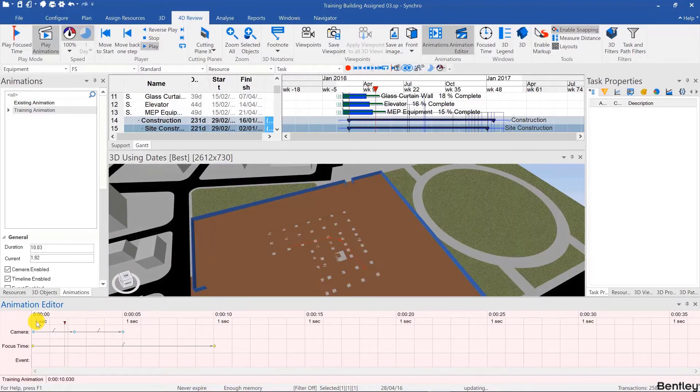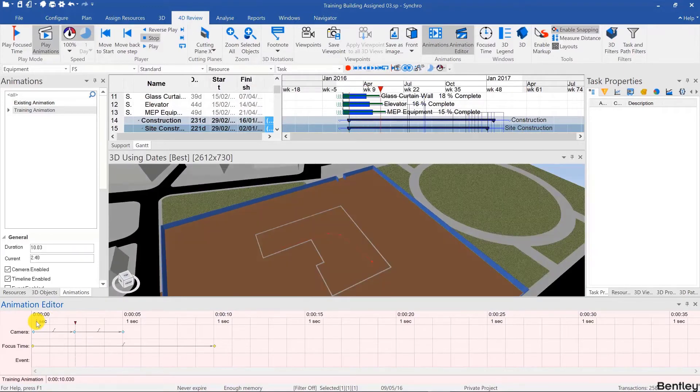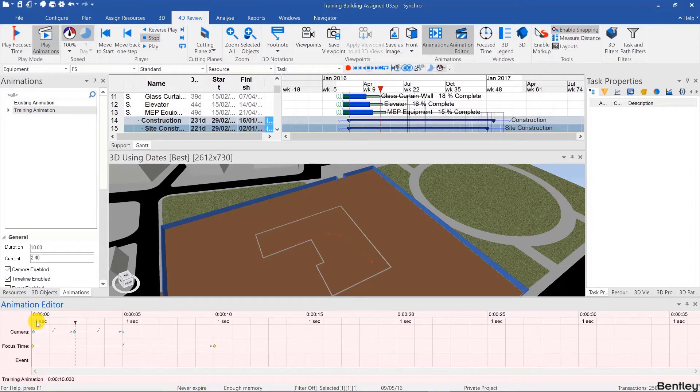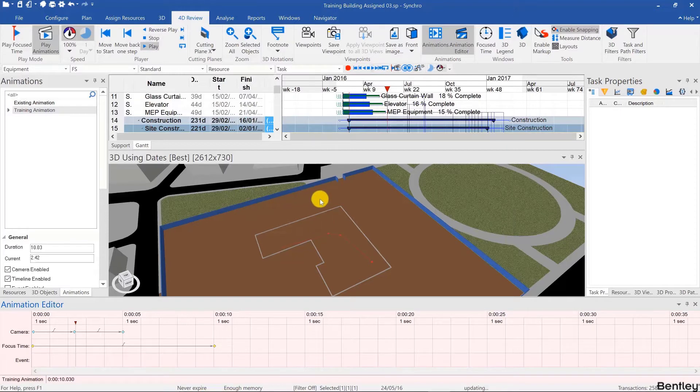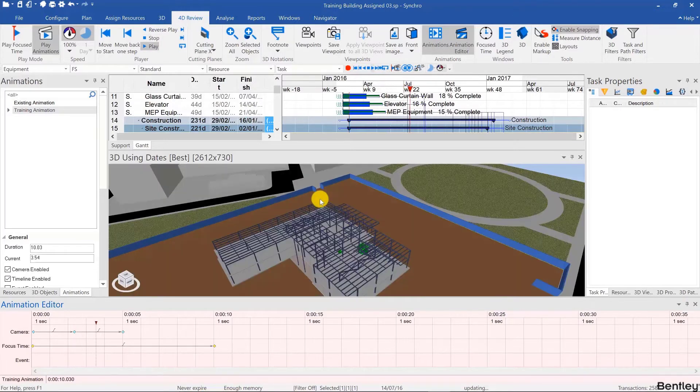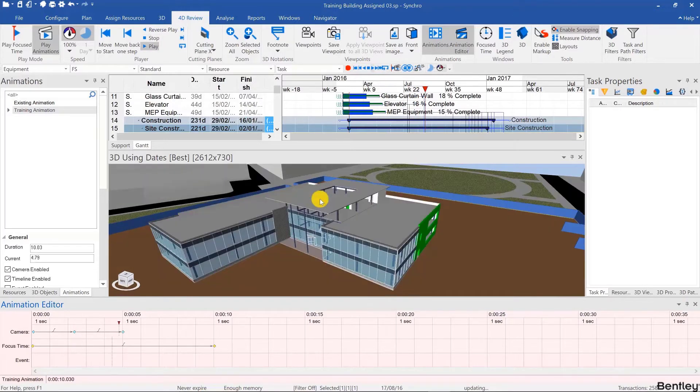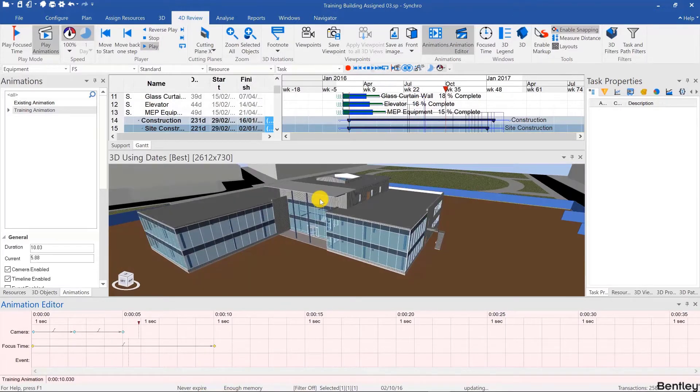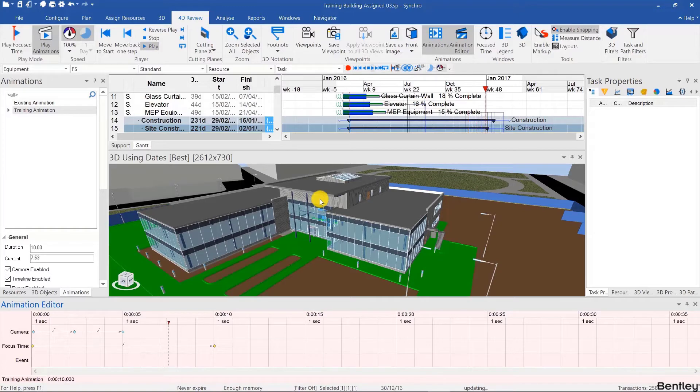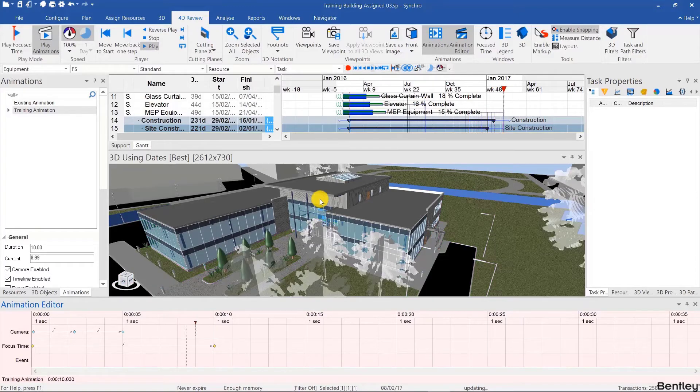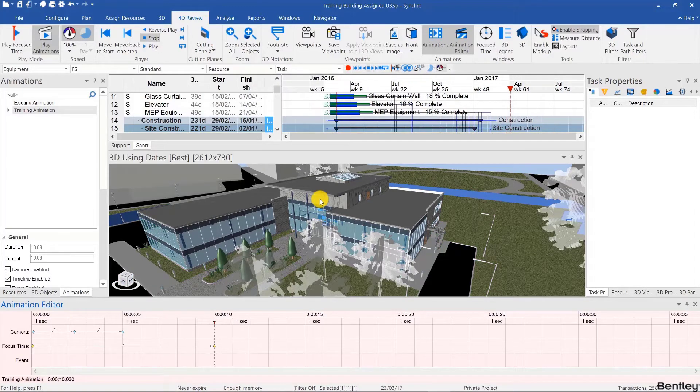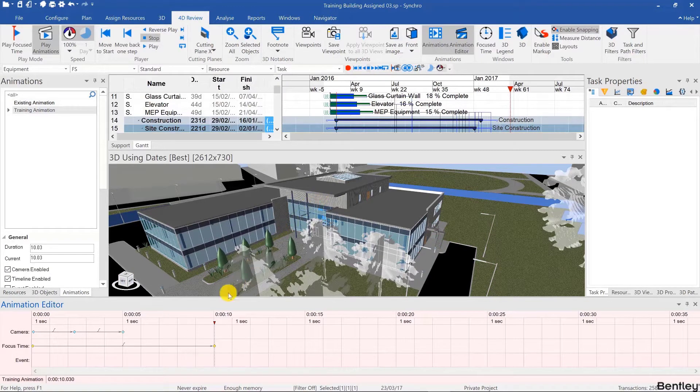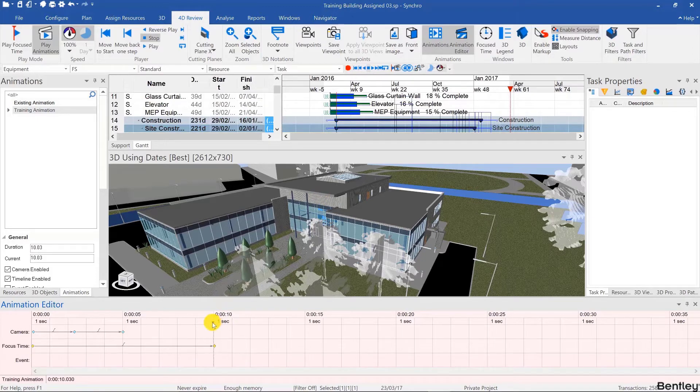And if you play the animation, and by the way I'm playing the animation by hitting the spacebar but you can also use the play keyframe. We can also drag the mini focus time in the animation editor to review our animation.